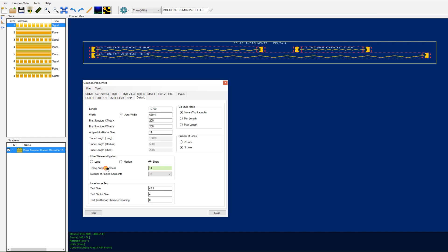You can change the degrees on each individual section. You can adjust the number of angled segments to fine tune the coupon to the design that you need.